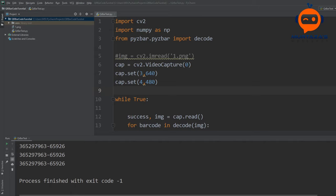Next we are going to write our authentication program. The idea is that we have a list of approved IDs, and whenever a person comes in they show their ID — the system checks whether they are authorized or not. We could also connect this to an online database, track attendance, log entry times, and much more, but today we will keep it simple and compare against a text file.